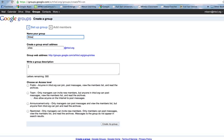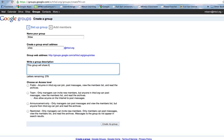I need to give it a description, a group description. This group will share how to build a website.